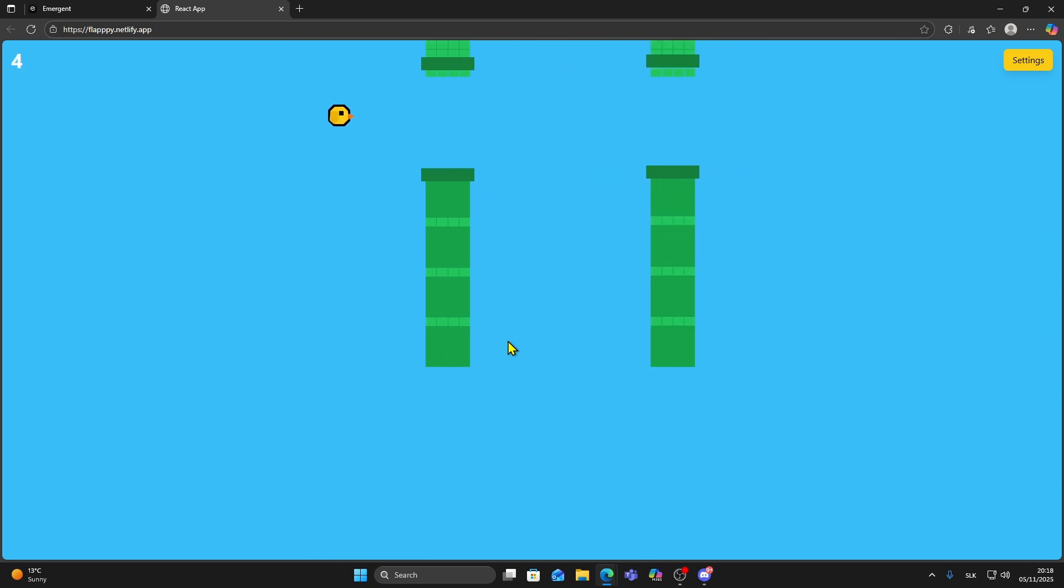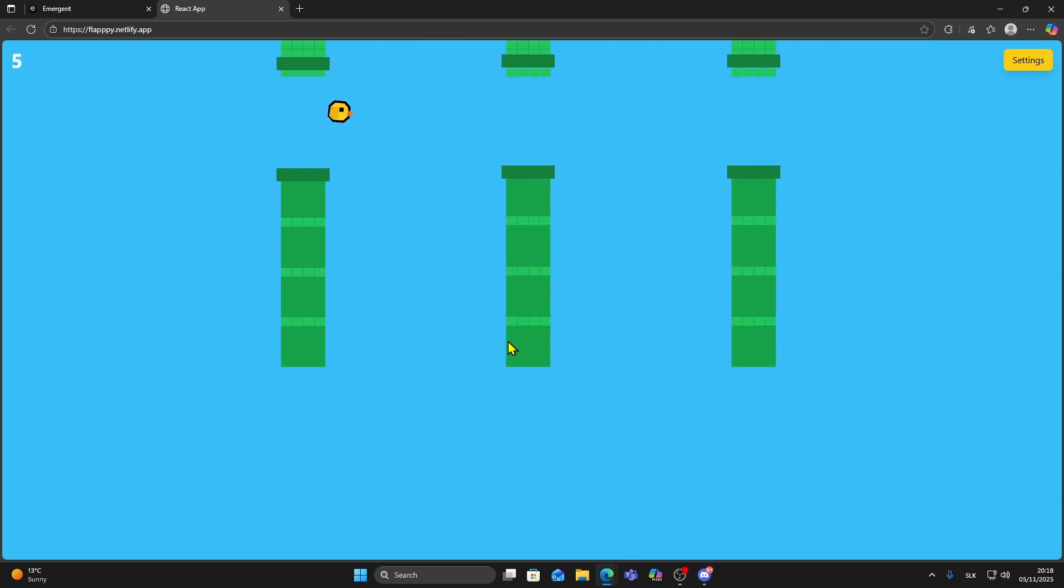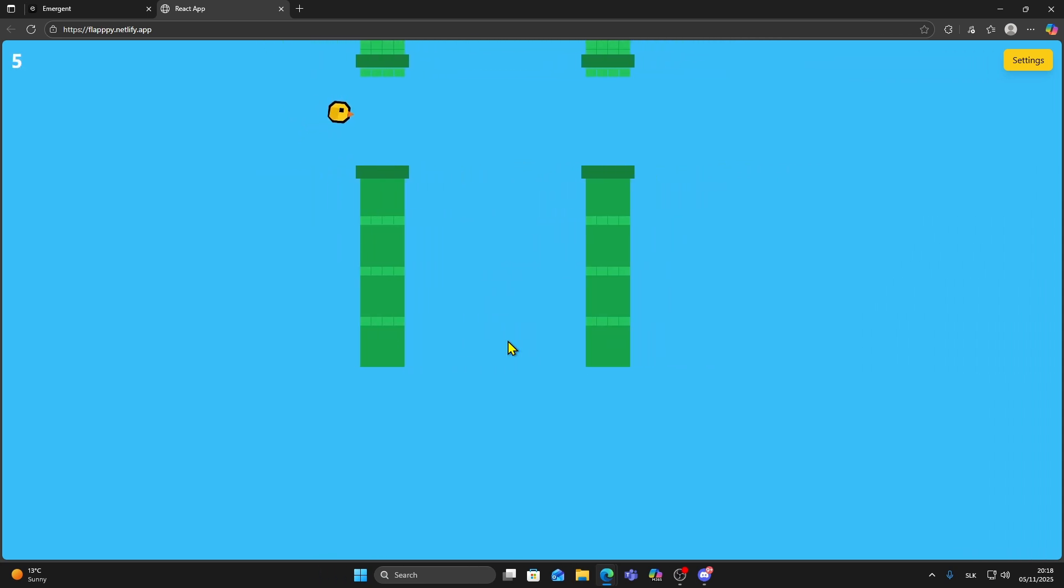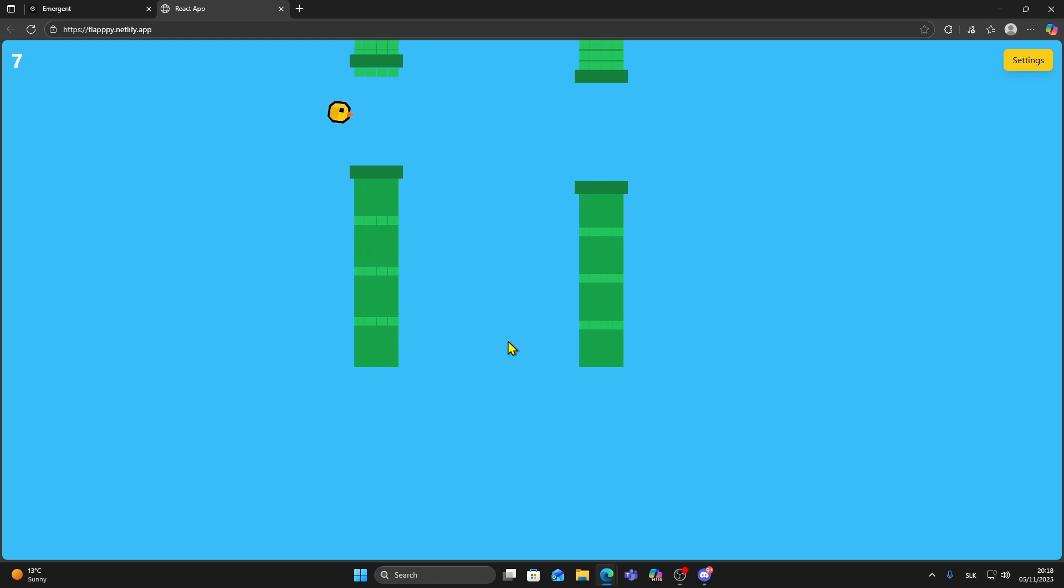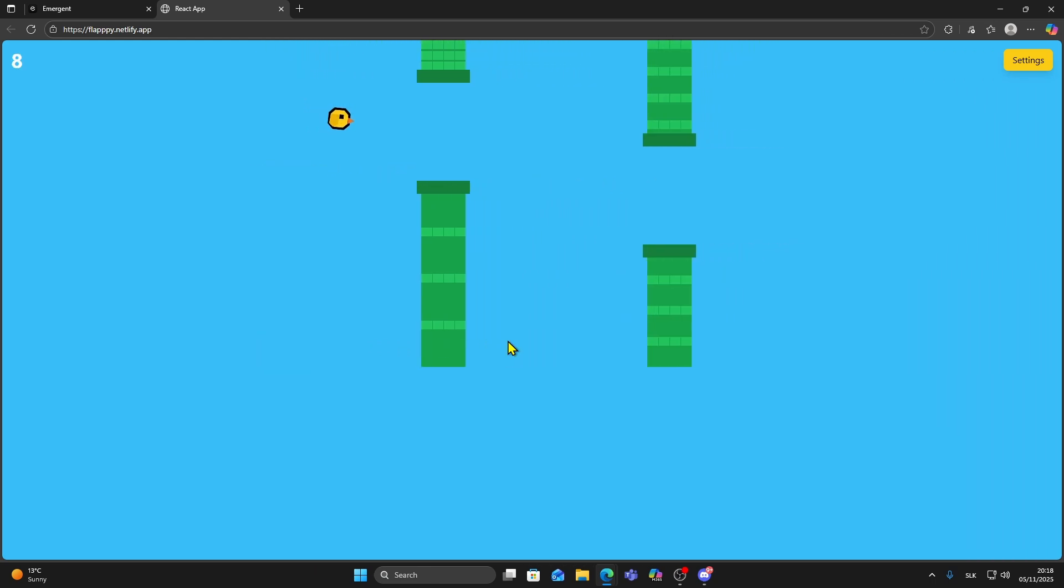You can use this method to experiment with game ideas, test mechanics, or build small fun games without needing to write the code manually.